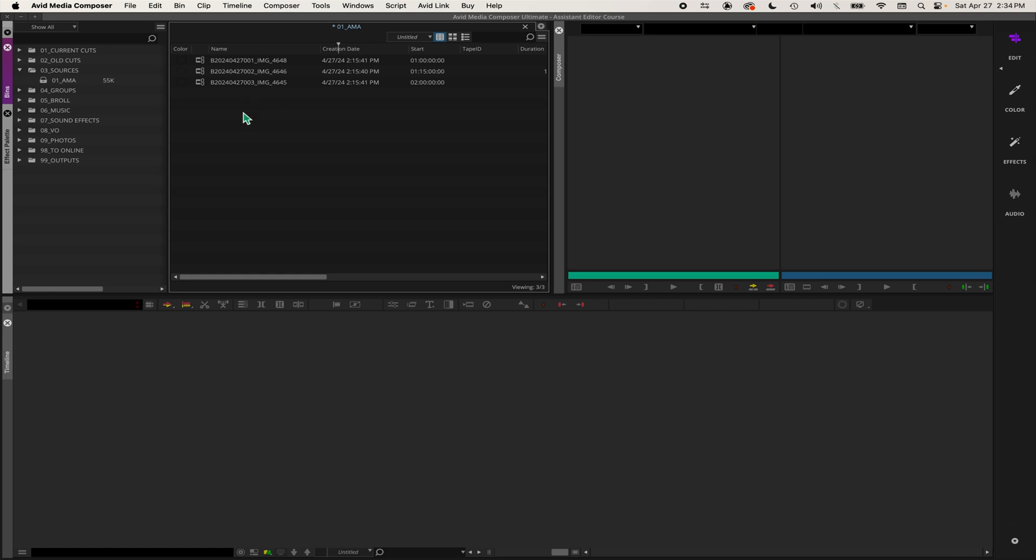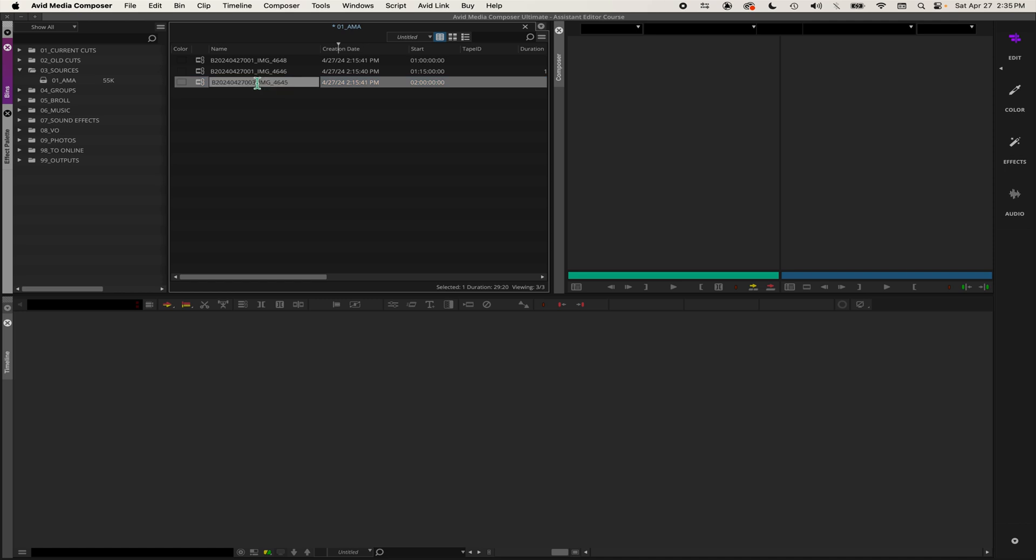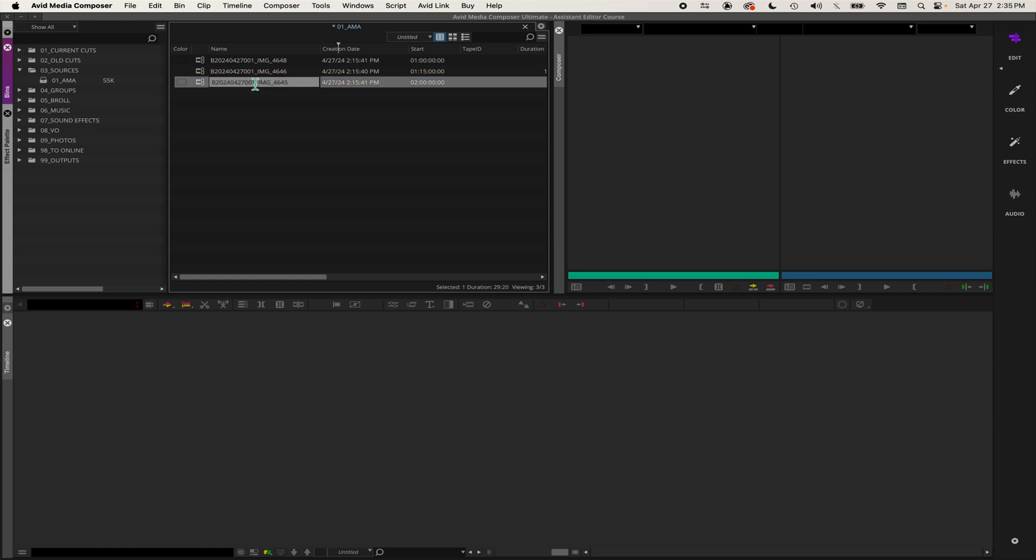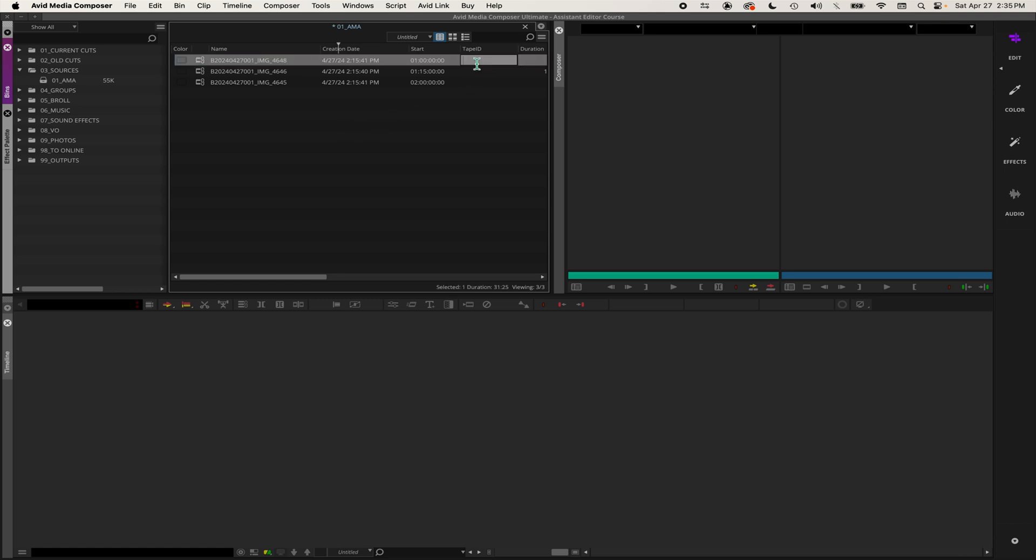Oh actually, these would all be 001 because they're from the same camera load. So when you've got that, then I'm going to take this camera load number, copy it, and paste it into tape ID.